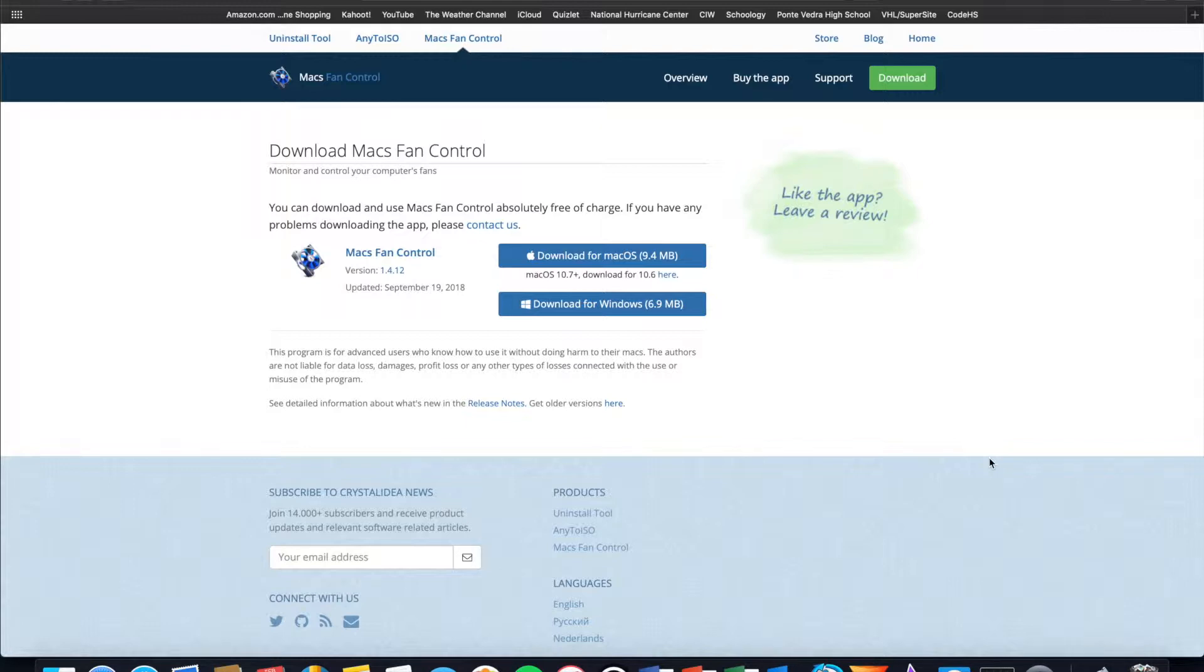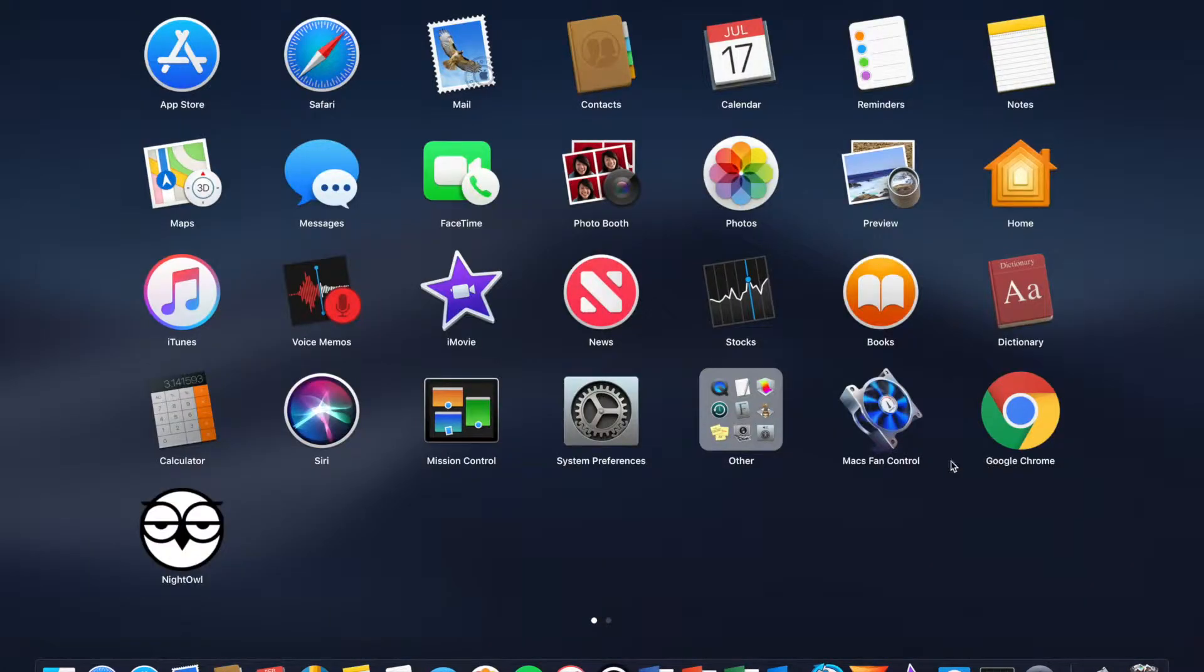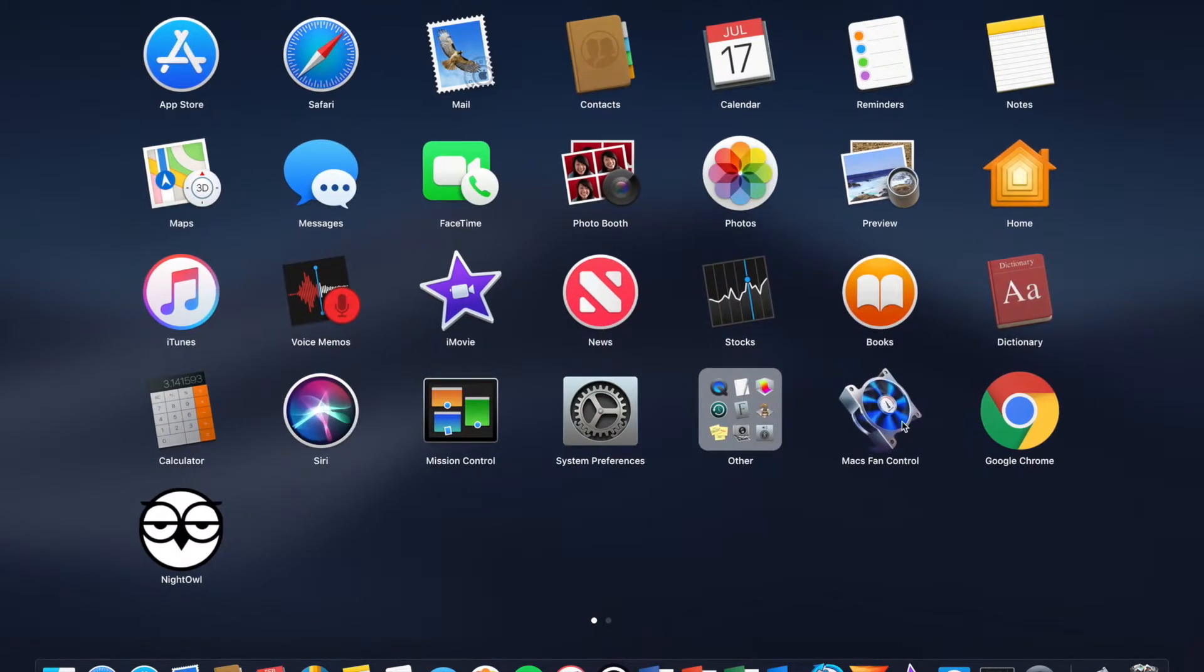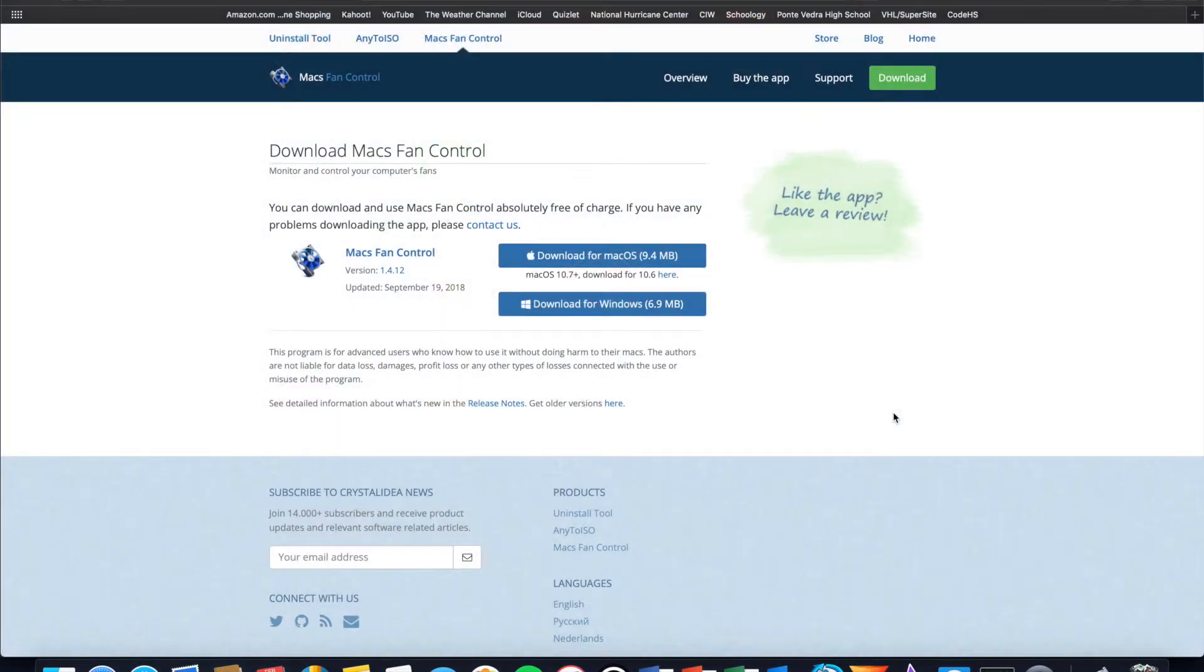So as soon as you do have the application installed, simply go to your launchpad and click on max fan control.